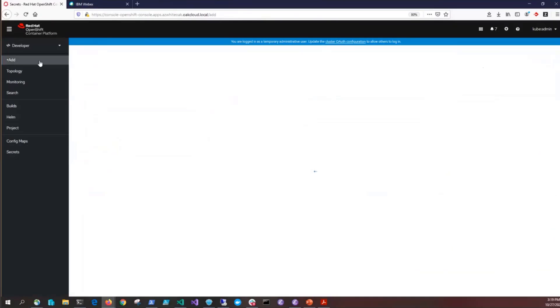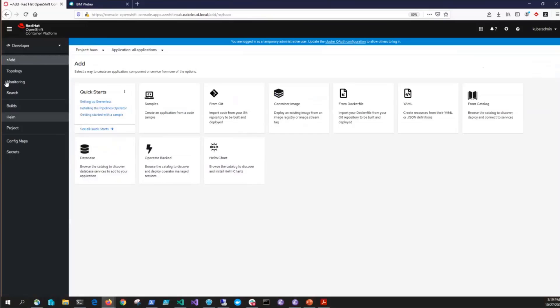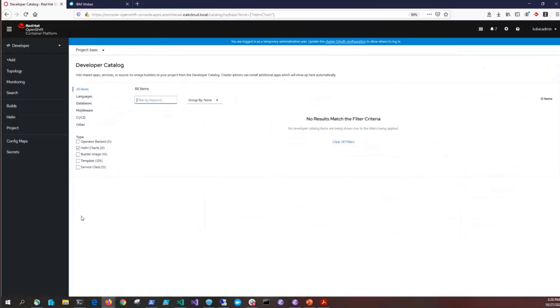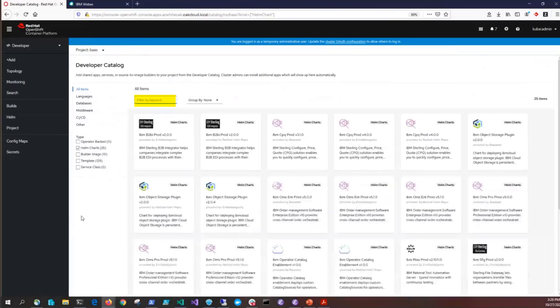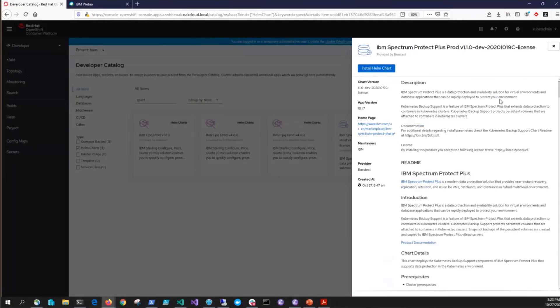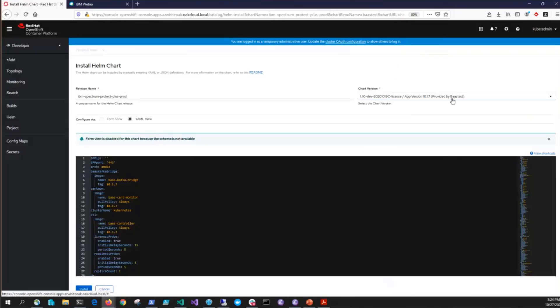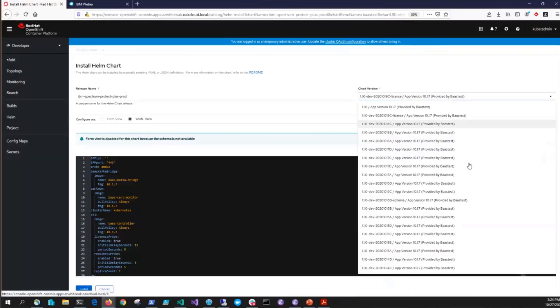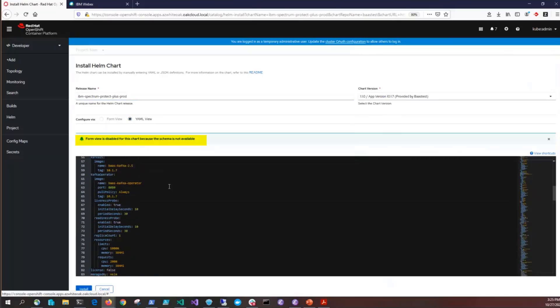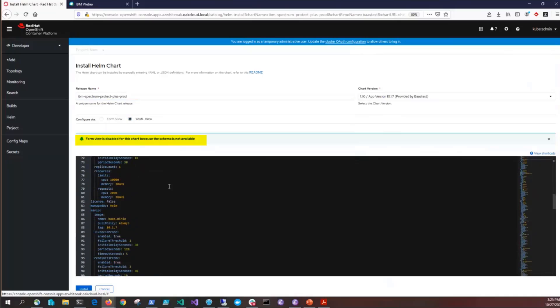Now that we've created all the secrets it's time to do the install. Click on add and we're looking for the helm chart. Click on that and now inside the developers catalog you can enter Spectrum so it finds the entries for Spectrum Protect Plus. When you click on Spectrum Protect Plus it gives information including the readme and now you will click install helm chart. On the right hand side you can select the version of Spectrum Protect Plus if there are multiple versions that you want to install. It's normal to see form view is disabled so you can just ignore that.